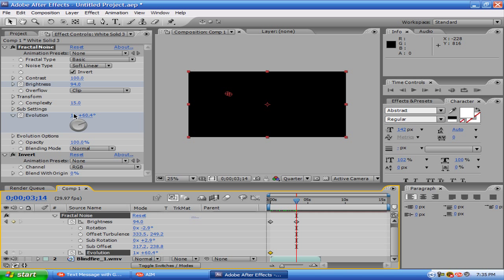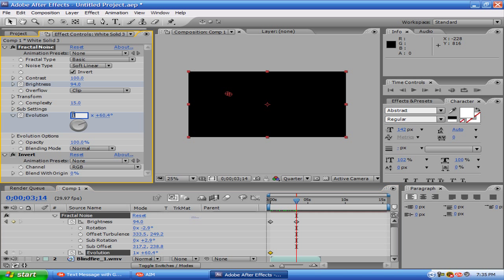Then you want to make the evolutions, we'll say four, okay? Make the zero.